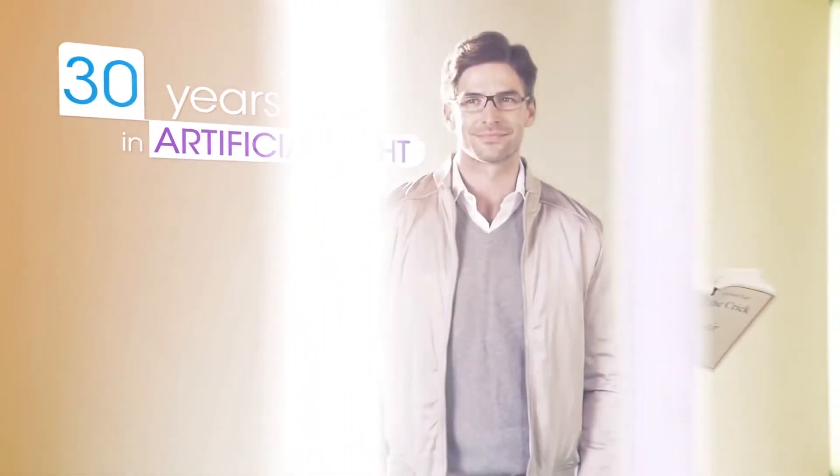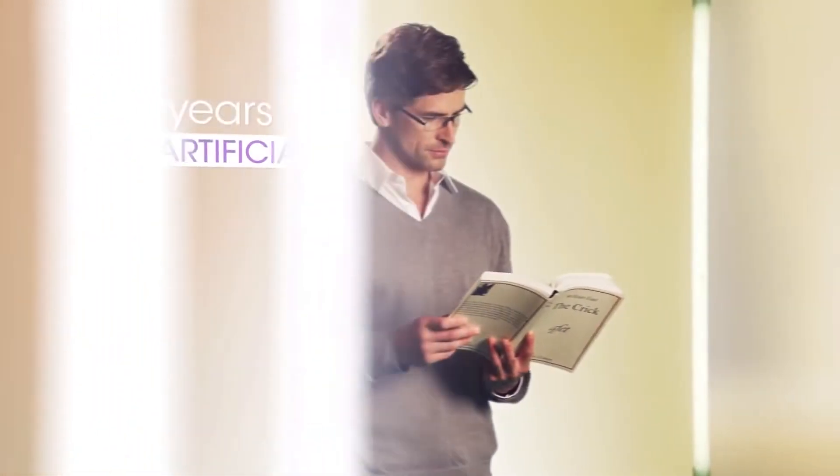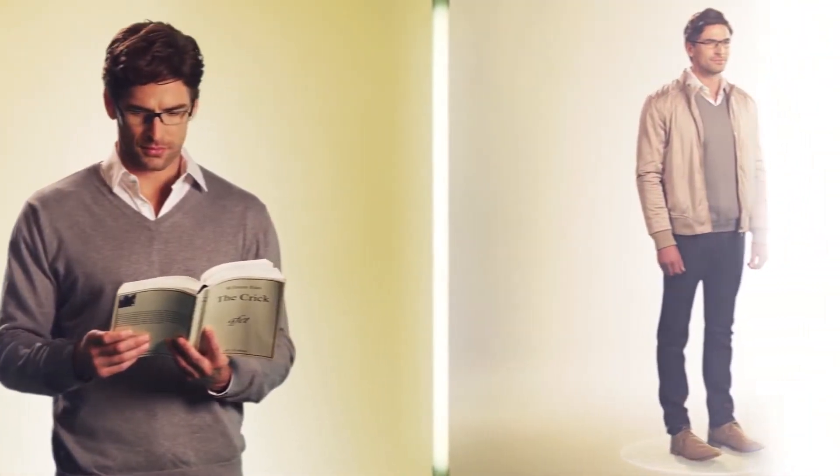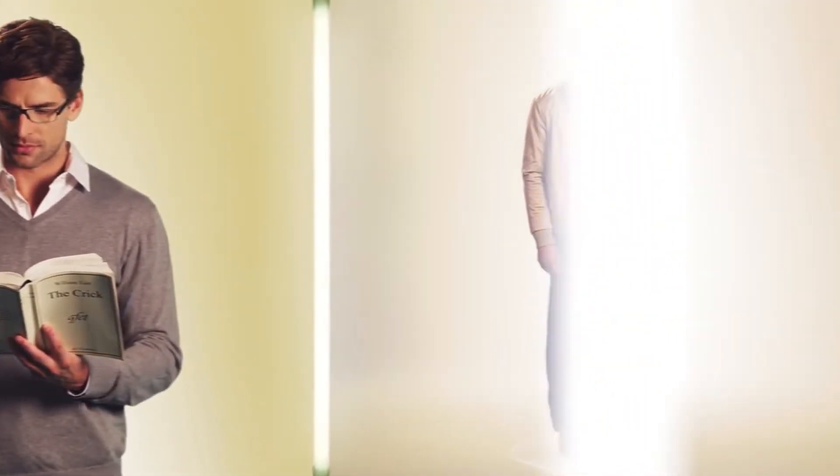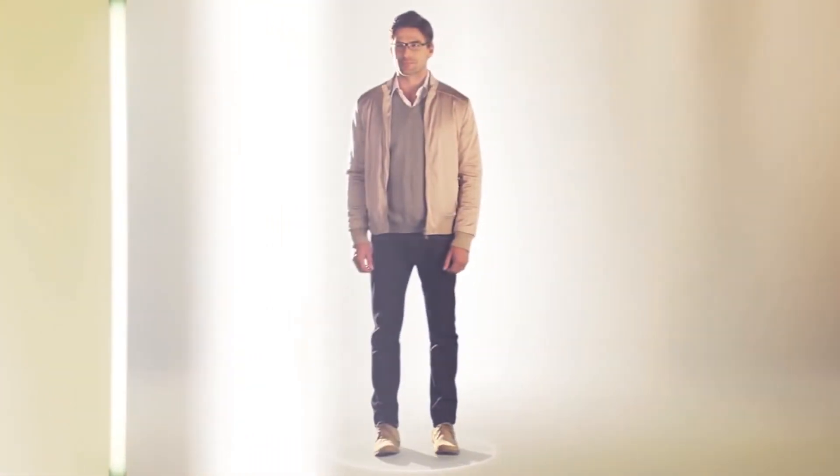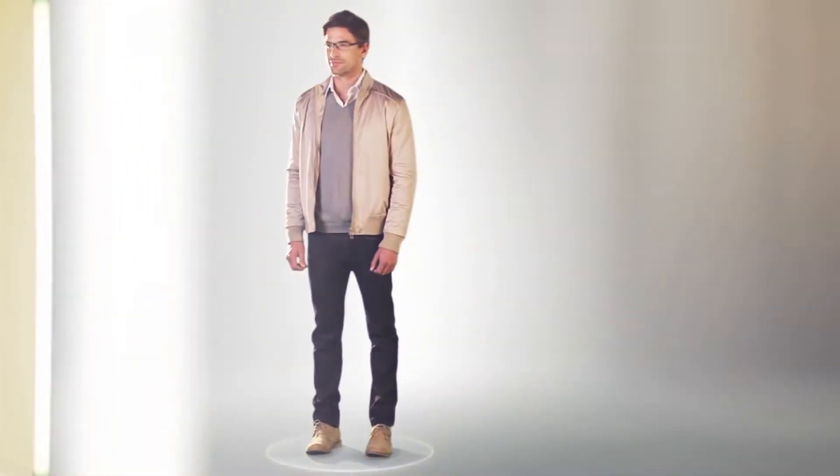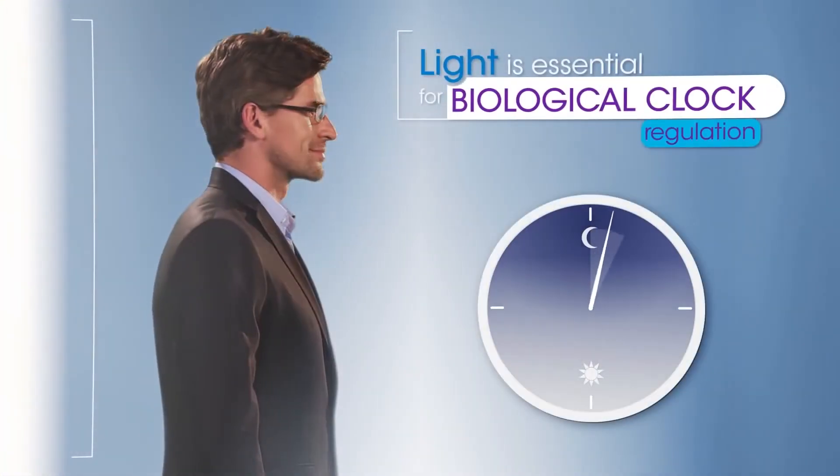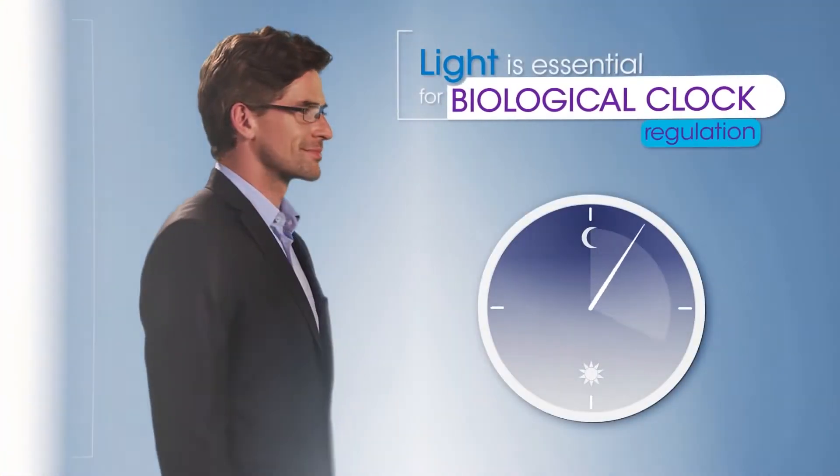Light is essential to his well-being. It enables him to see, read, appreciate colors, and to successfully carry out all of his activities. It also helps to regulate his biological clock.